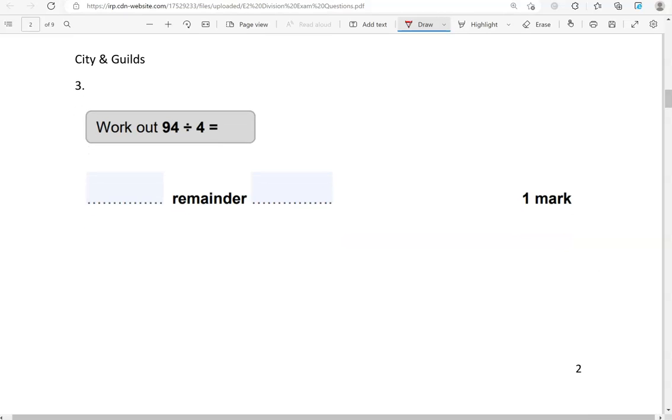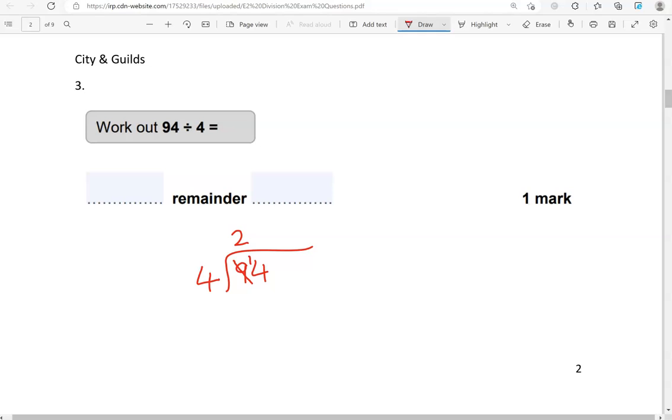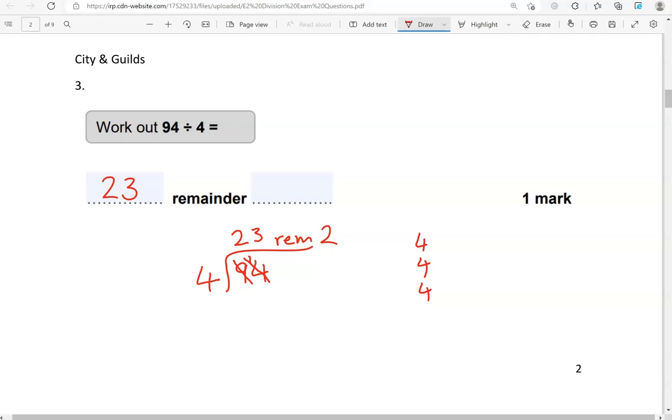Work out 94 divided by 4. So, I'll now try and use the bus stop method. We're dividing 94 by 4. How many 4s fit into 9? That's 2 of them. 4 and 4 makes 8. So, 2 lots of 4, and we have 1 remaining, because 9 take away 8 gives us 1. Now, how many 4s into 14? So, 4 and 4 is 8, and another 4 that is 12. So, that's 3 lots of 4. That make 12. Now, we've got 14 here. So, that means it's 2 remaining. So, we're going to write here 23 remainder 2.